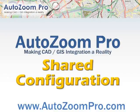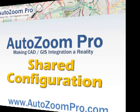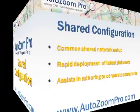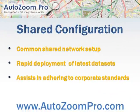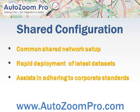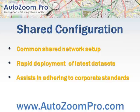AutoZoom Pro makes CAD and GIS integration a reality. One useful feature of AutoZoom Pro is the ability to share configurations.